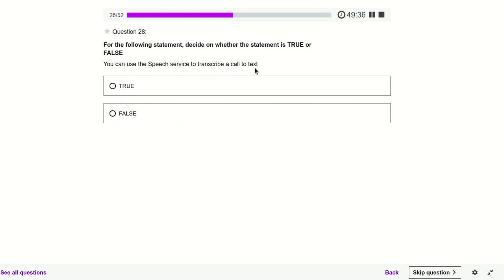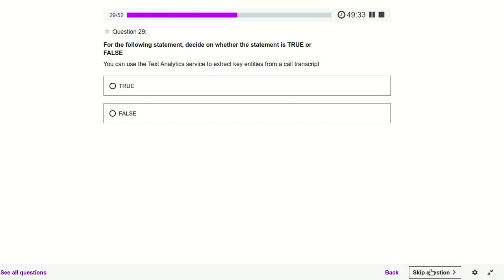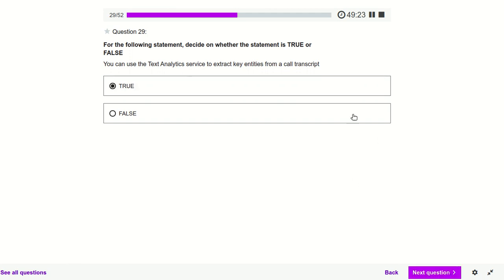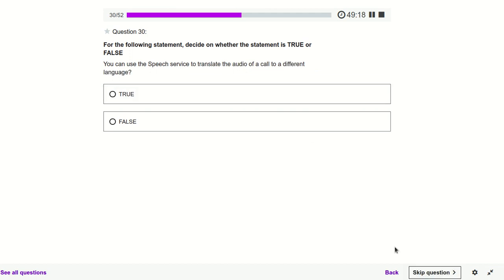You can use the Speech service to transcribe a call to text — yes, we can use the Speech service. You can use the Text Analytics service to extract key entities from a call transcript — yes, definitely, because now we have the text transcript so Text Analytics can extract key entities. You can use the Speech service to transcribe audio of a call to a different language — yes, definitely.